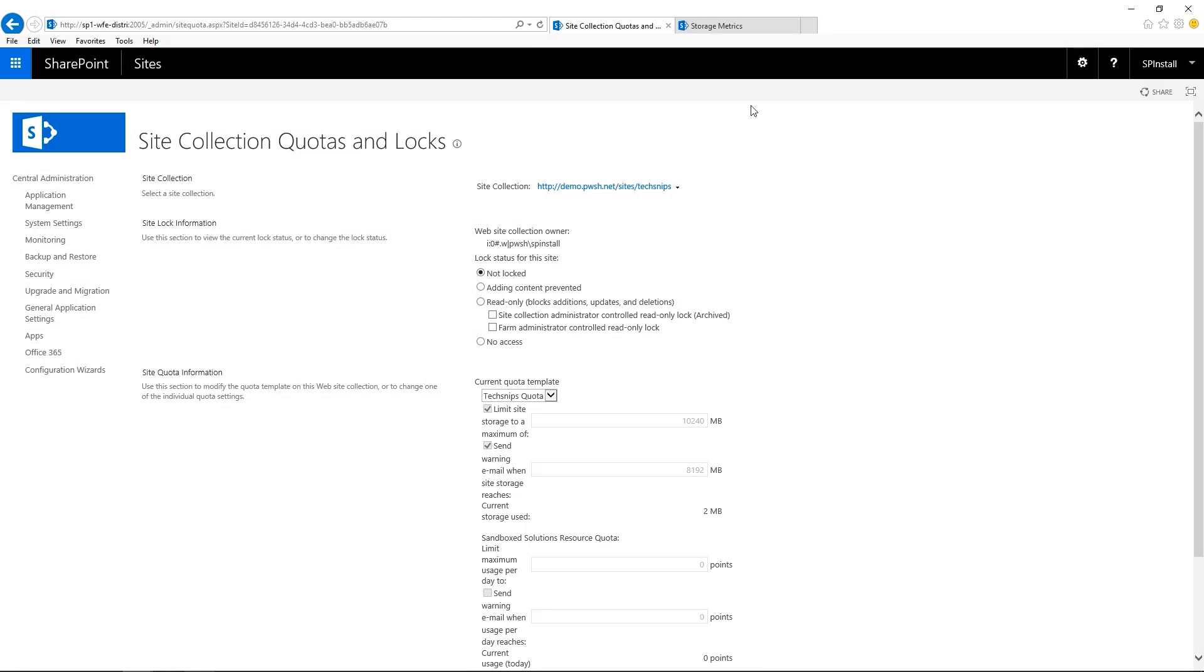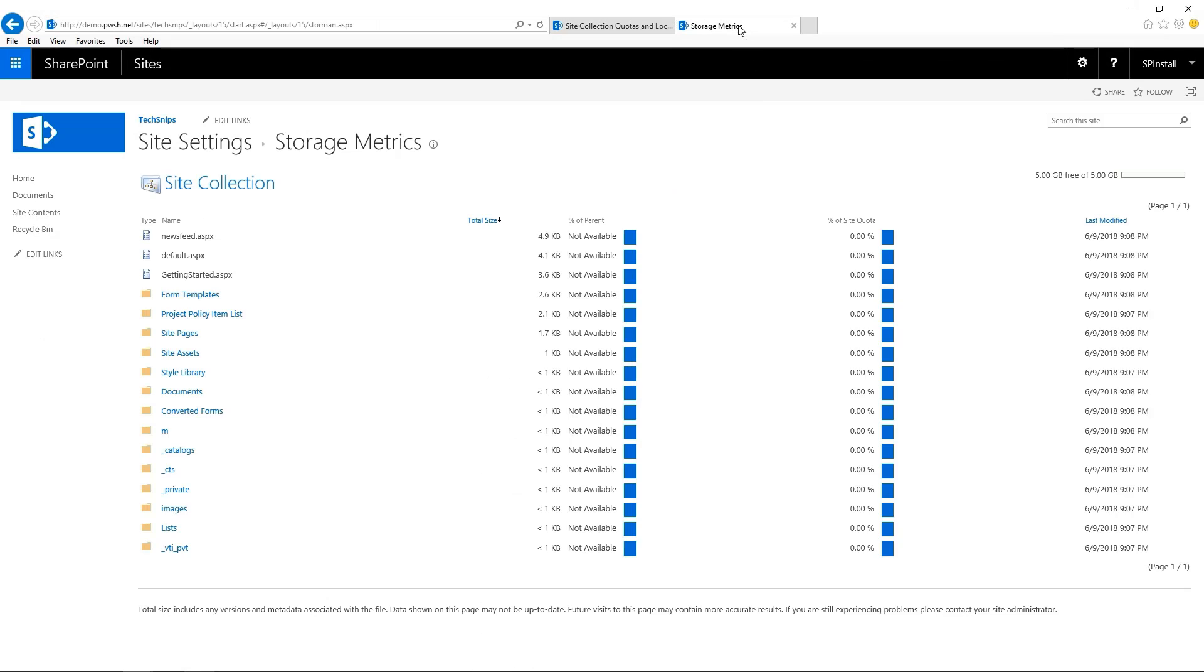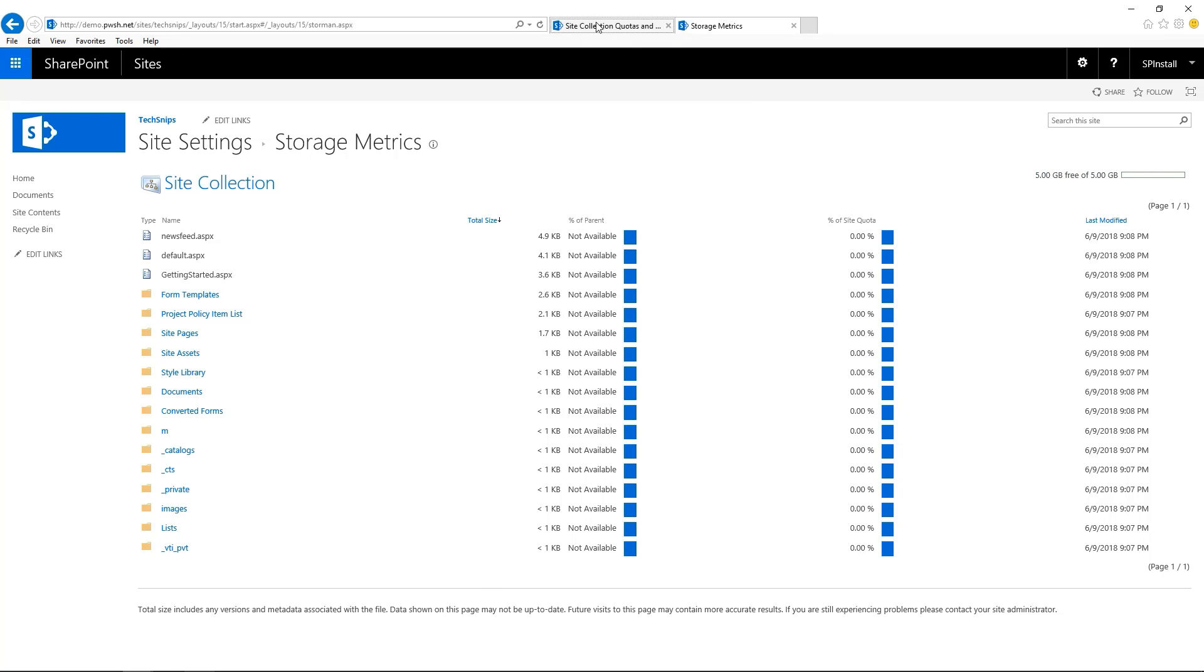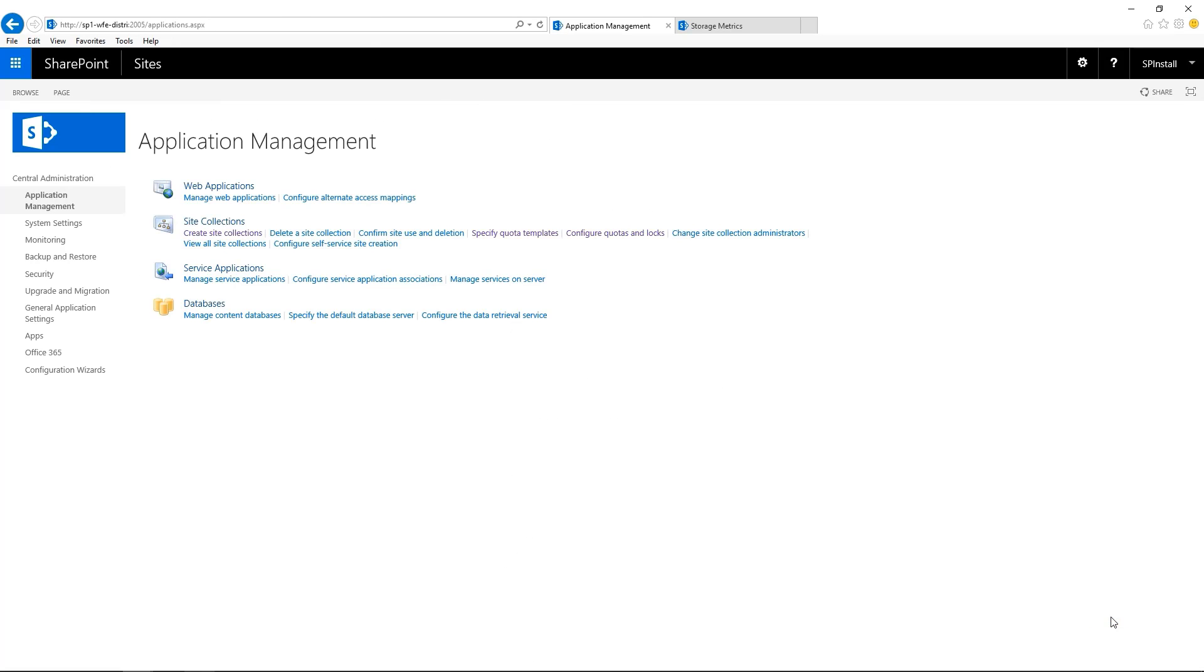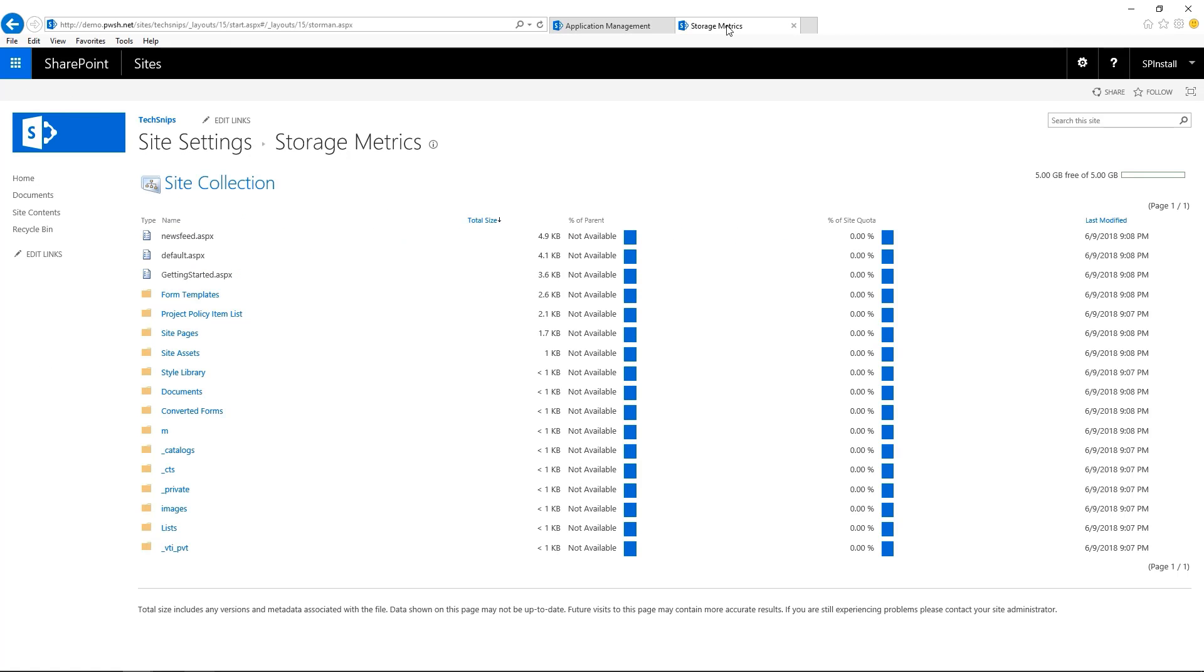If I go to the site collection and I'm going to refresh the page, we still have 5 gigs in here. So we definitely need to click on OK for this to be reflected on the site collection. Let's check that out. Let's go back to the site collection. Refresh the page. And now we have the 10 gigs. Perfect.